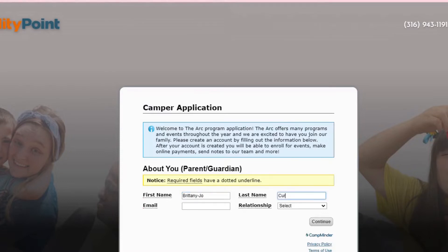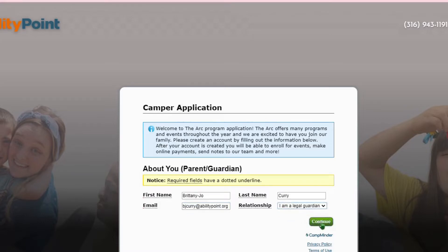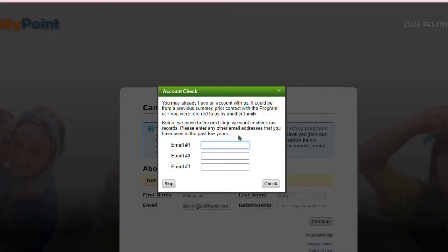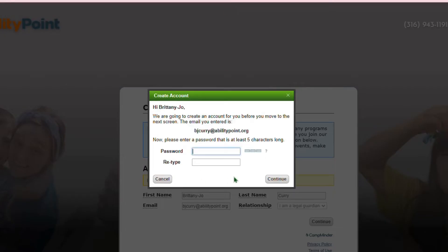To get started, we're gonna fill out the CAMPER application. Here on this first page, you are gonna put in your first name, last name, your email address, and then your relationship to the participant. Here you're gonna go ahead and create a password.